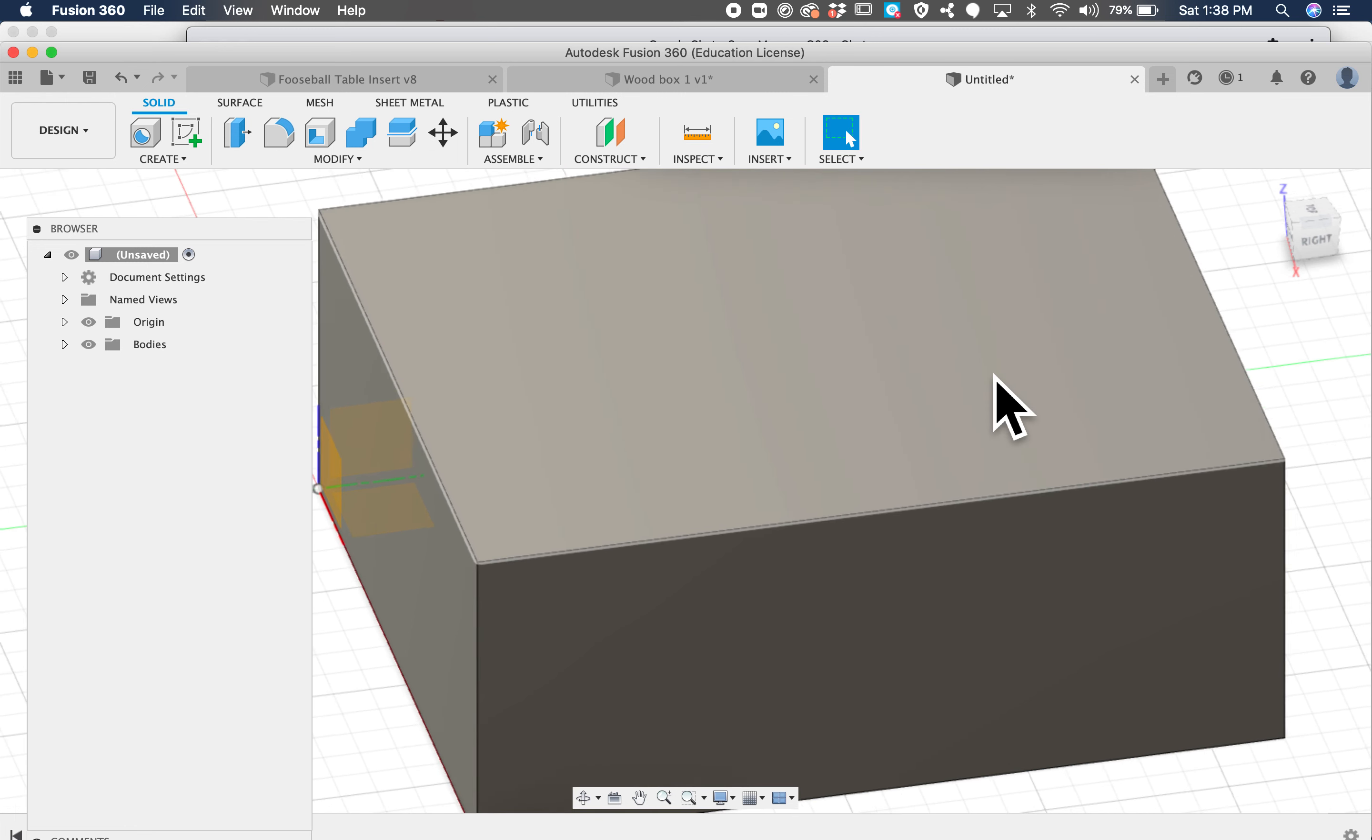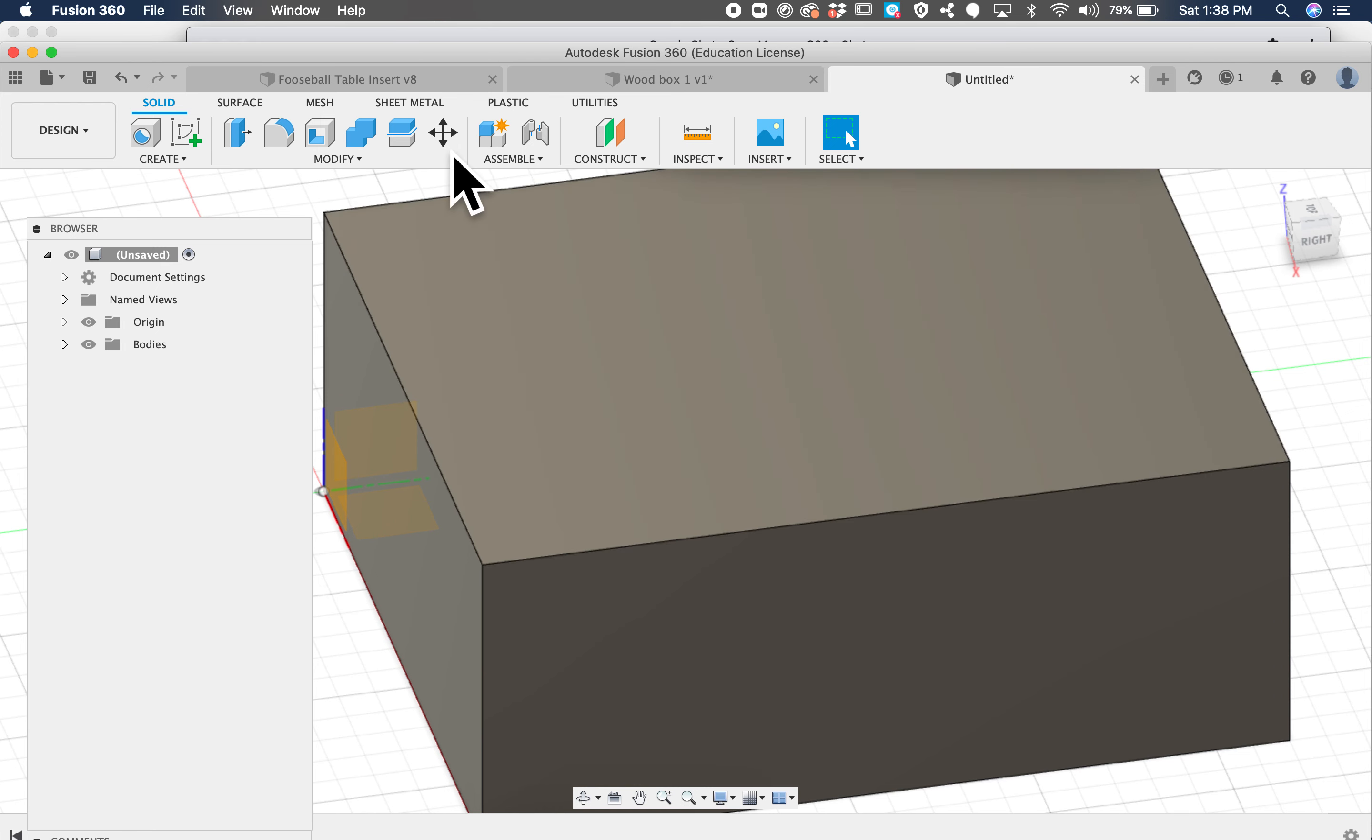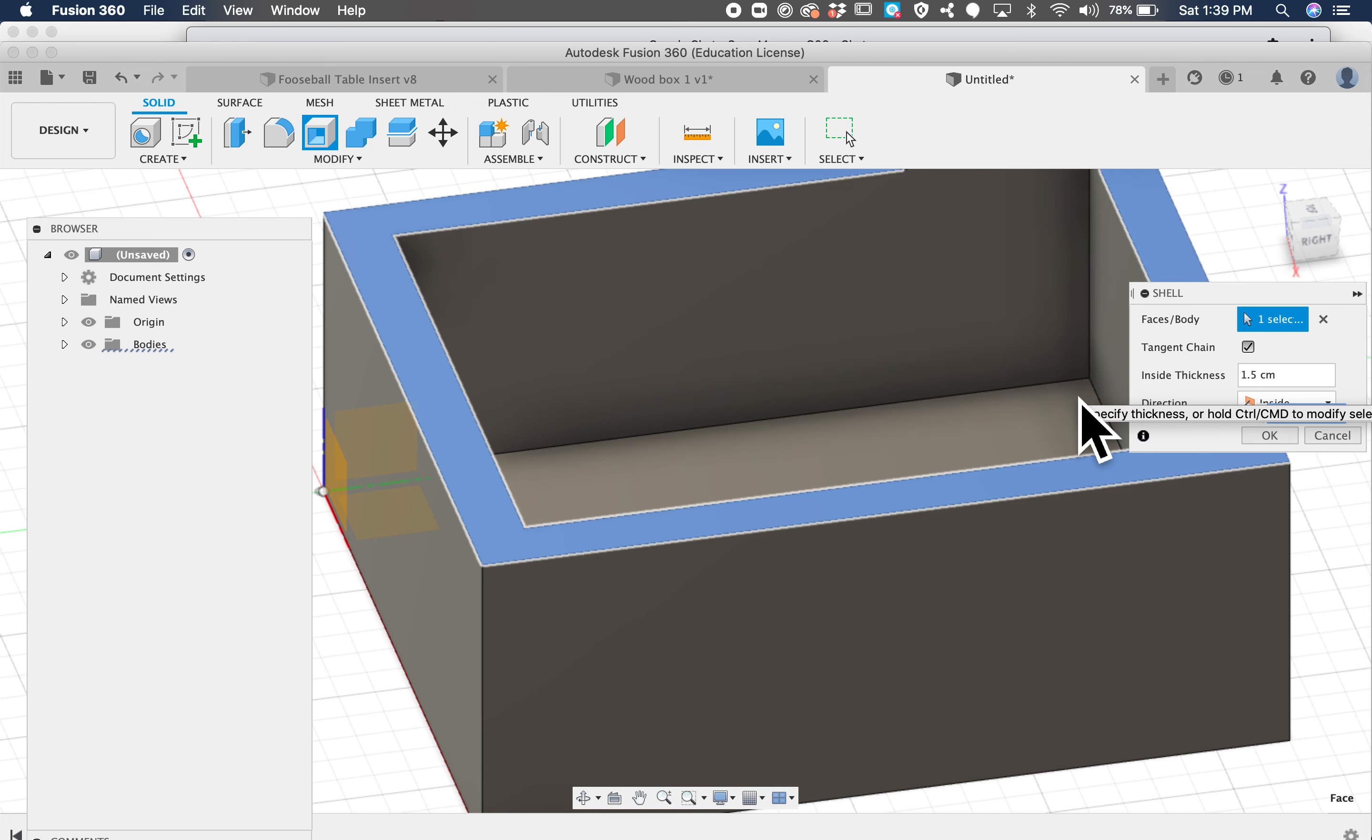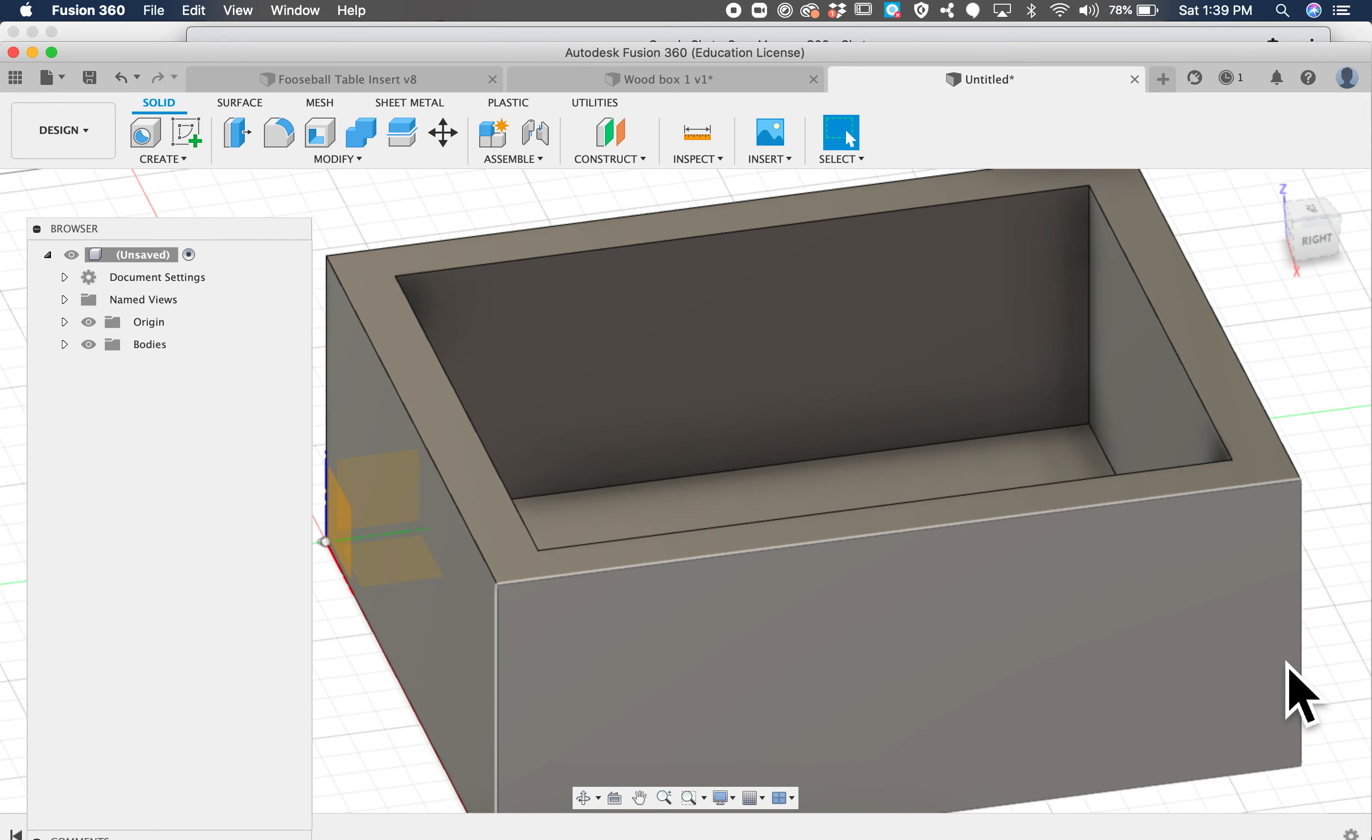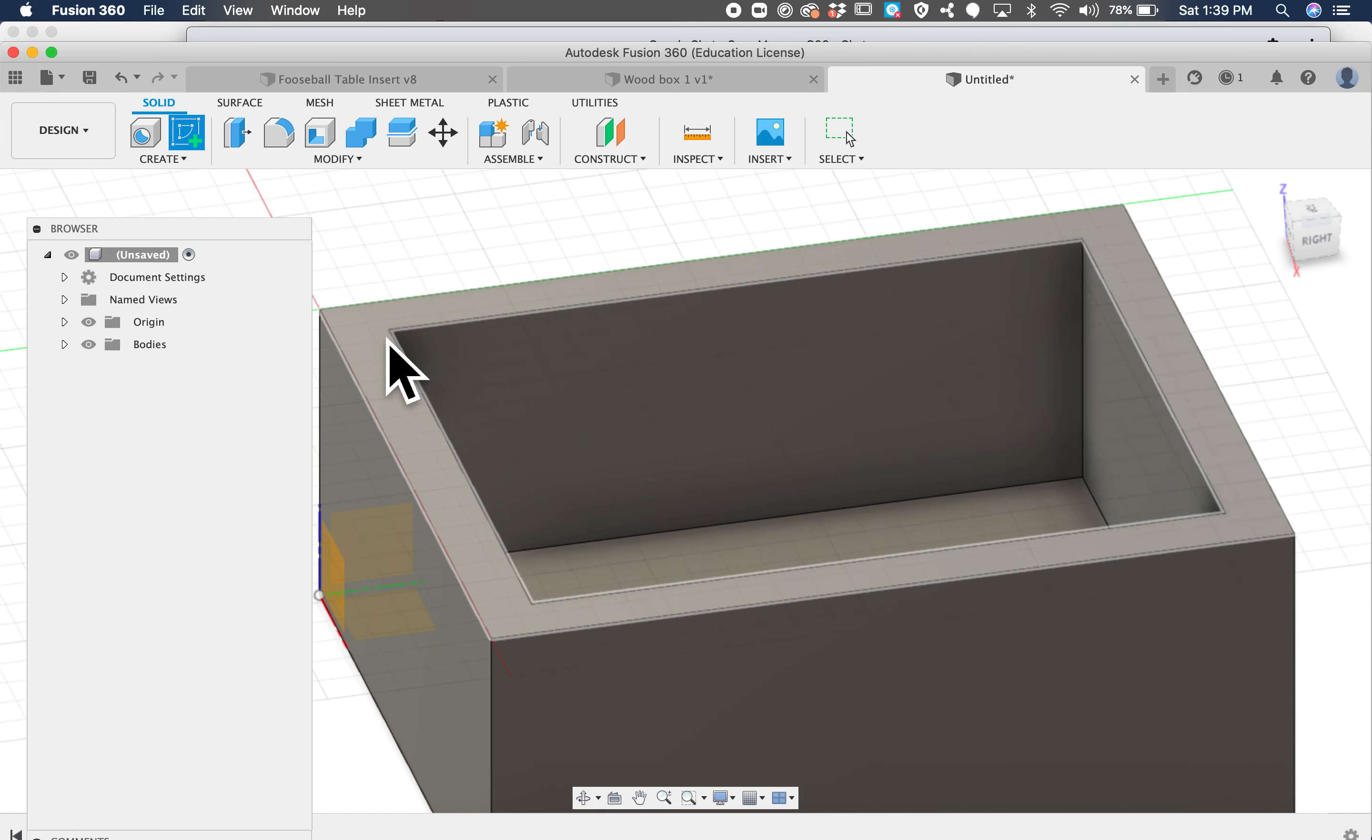Okay, like that. Now we're going to shell it and make it 1.5 centimeters. It might be a little bit smaller than that, but we're going to create a lid on top.